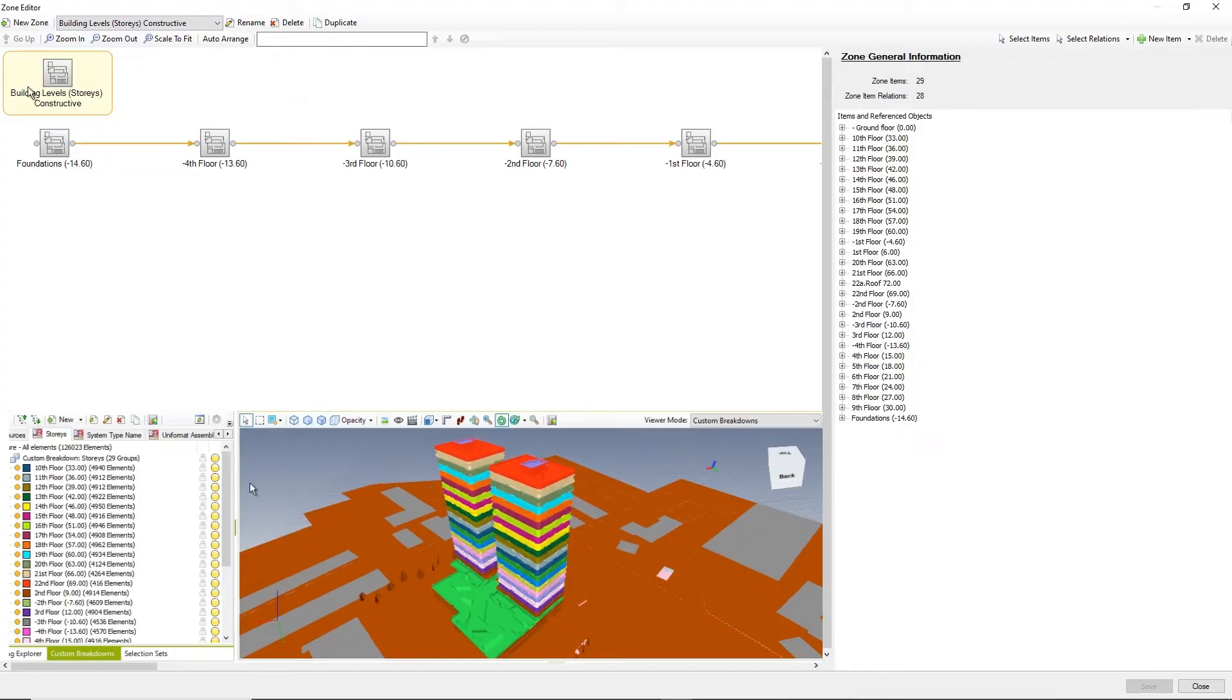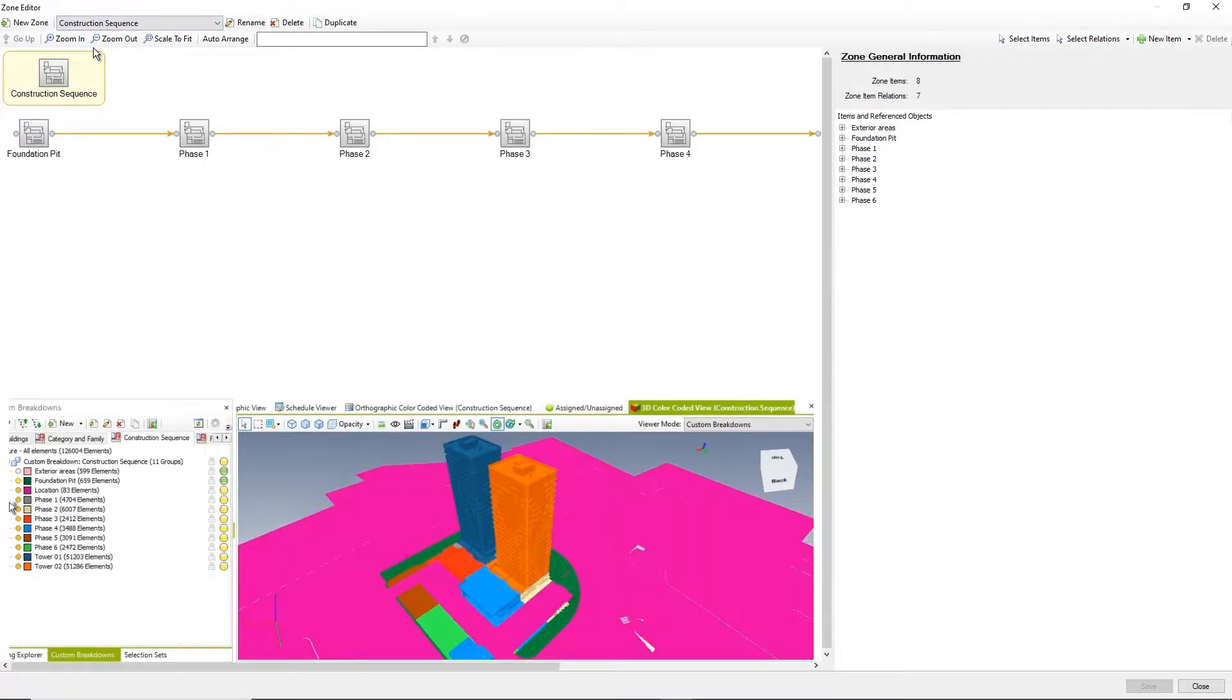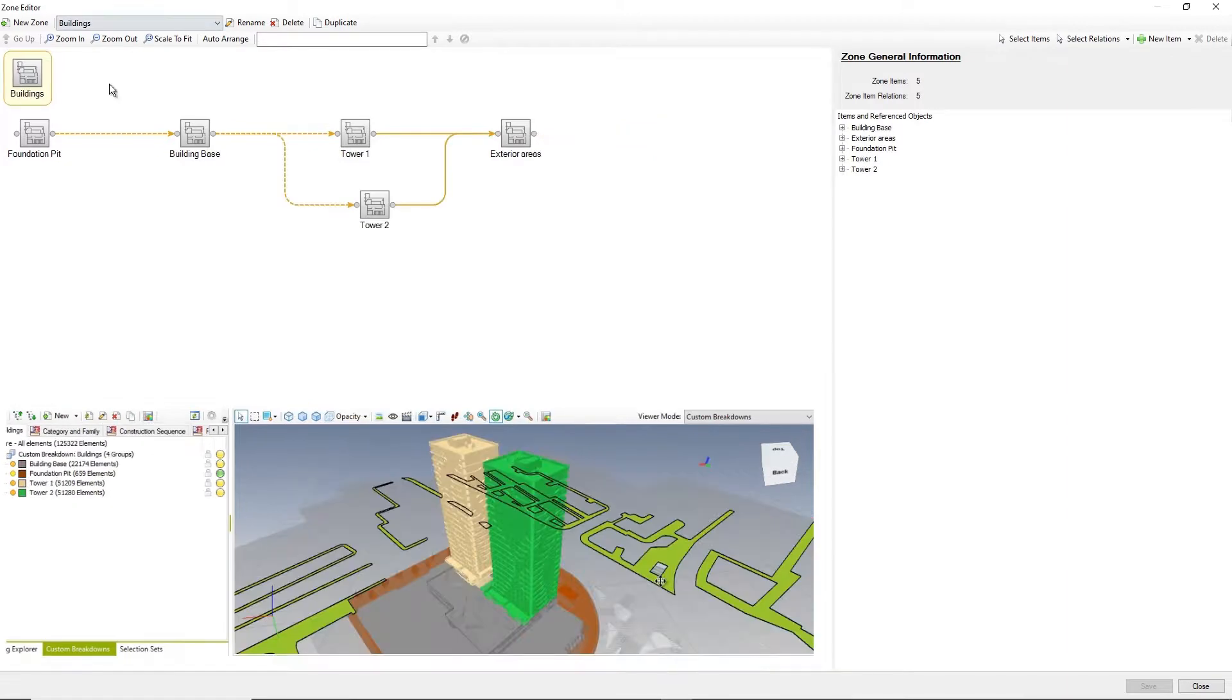Define project zones, spatial organization of the project, and their relations.